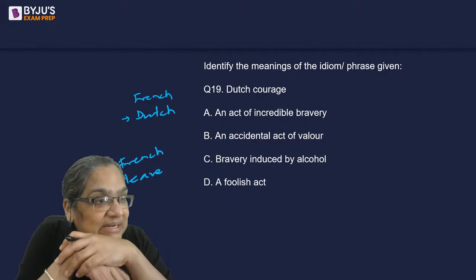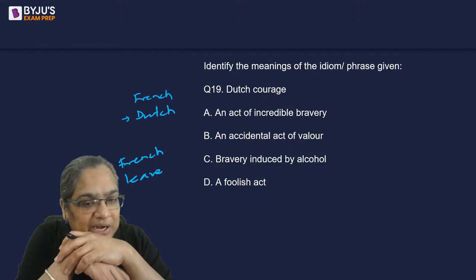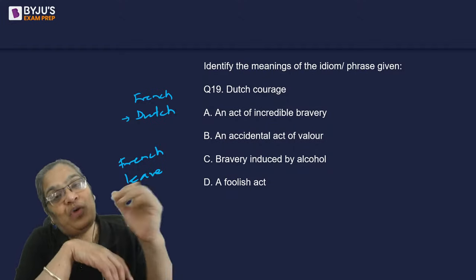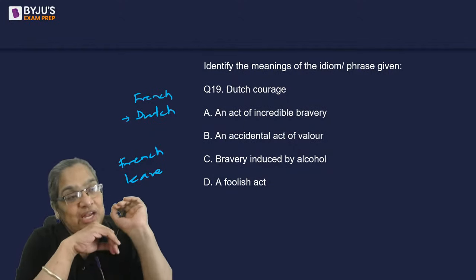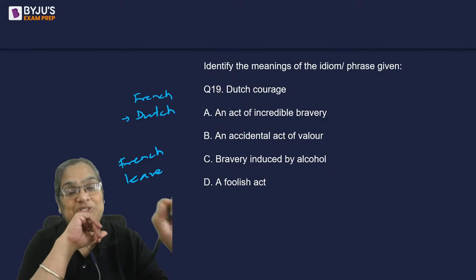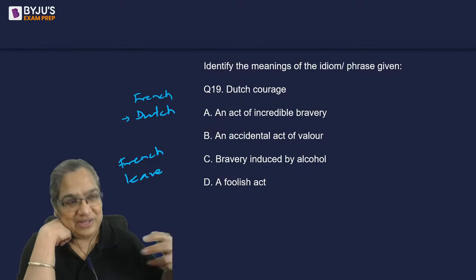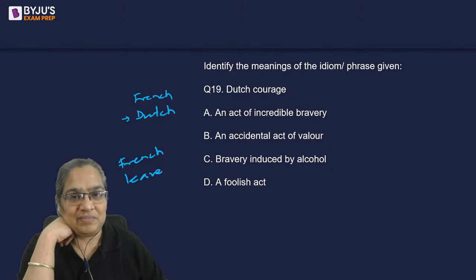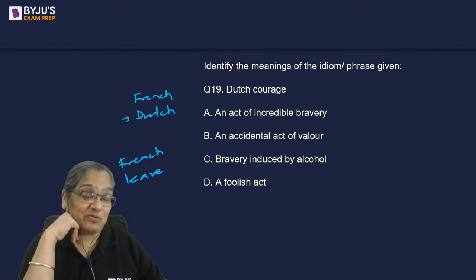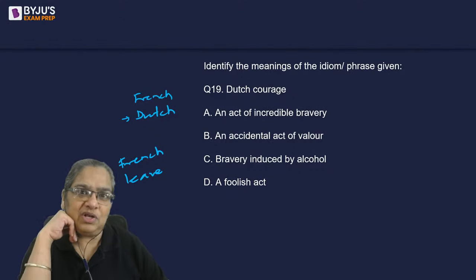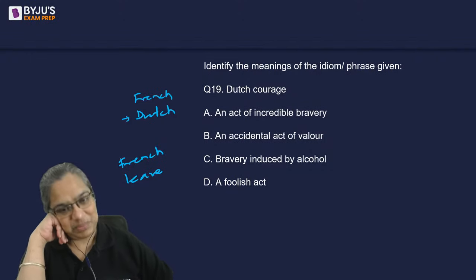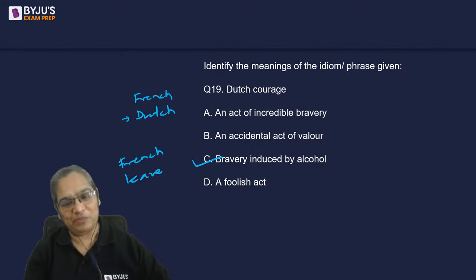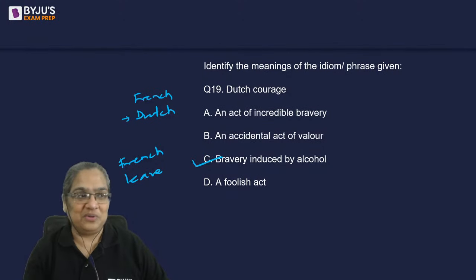Dutch courage means bravery induced by alcohol. Many of Amitabh Bachchan's funniest scenes involve his character displaying Dutch courage — you don't know what you are doing, so you become very brave, ready to fight anyone, because you are under the influence of alcohol.